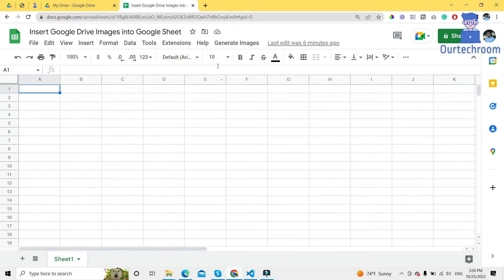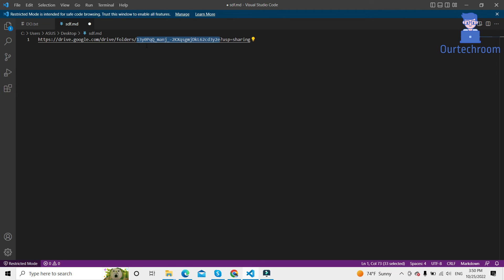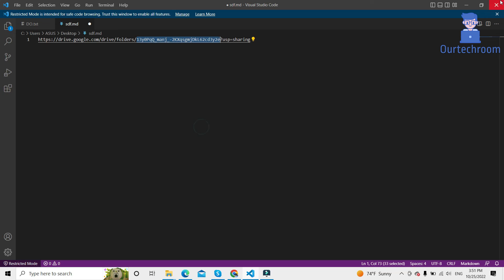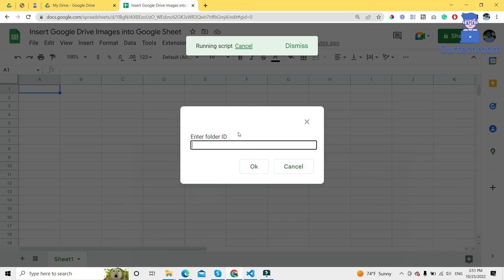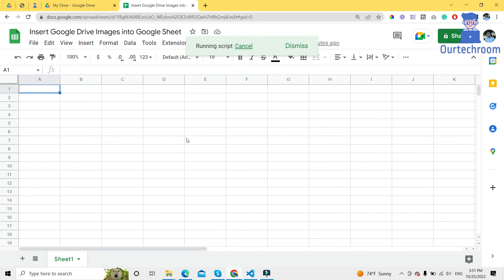You have successfully authorized. Then click on preview image, then come to the link that we have pasted earlier. Just copy this and paste here, then click OK. Now wait for some time.